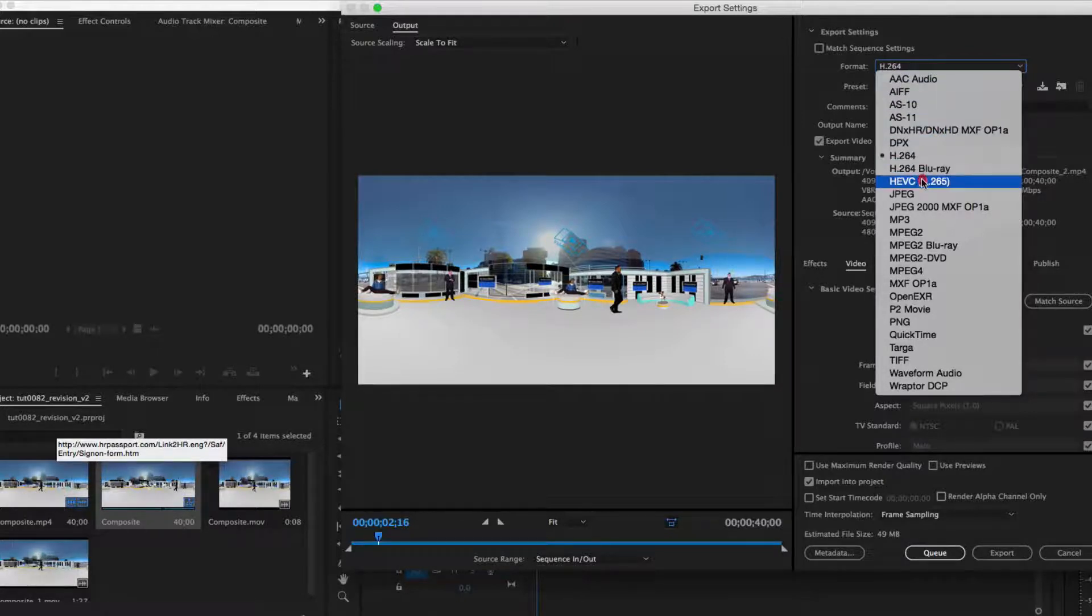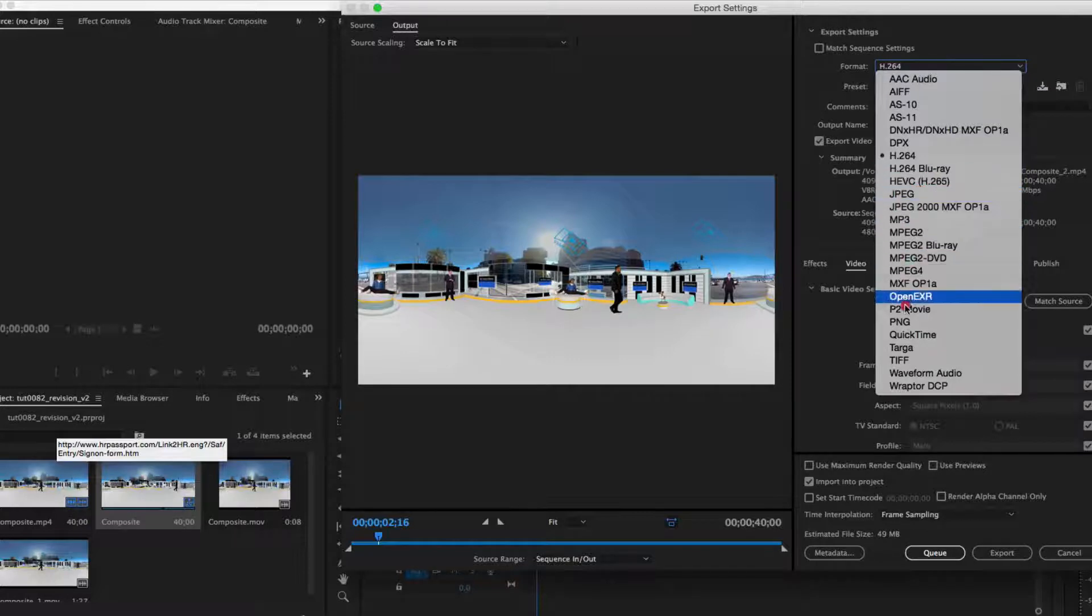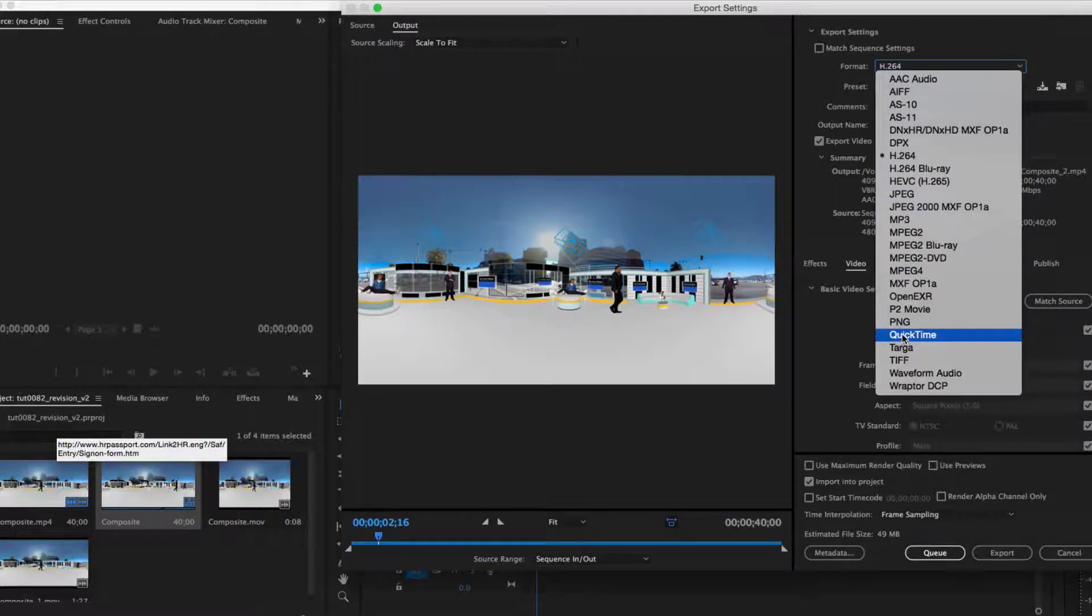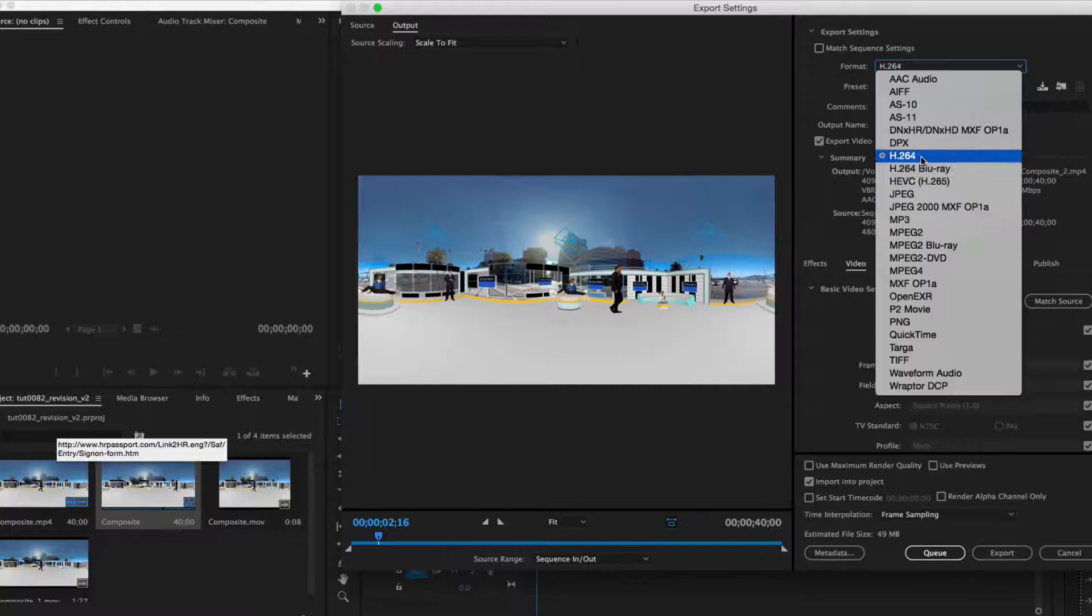Encode the video using H.264, HEVC, or QuickTime formats.